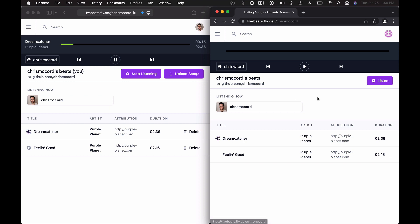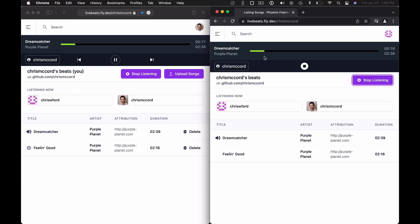If I click listen on Chris McCord's profile, Phoenix Presence immediately picks up and now I can see that the other user is listening and the playback has synced in real time to where the song is currently playing.